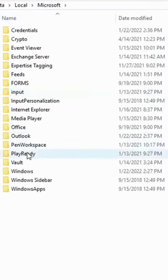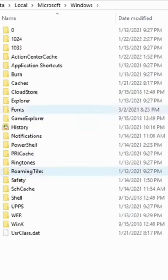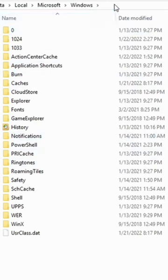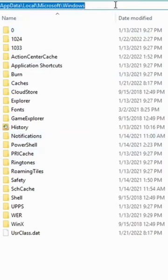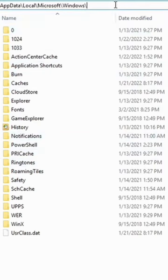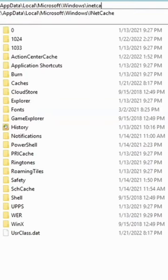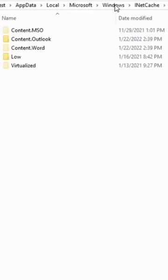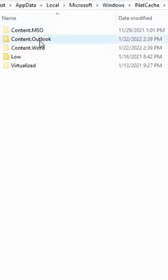In local Microsoft and Windows, there is one folder called inetcache, but you will not be able to see the inetcache folder in this list. So let me type it here — inetcache — and now I can see the cache folders for different Office applications.